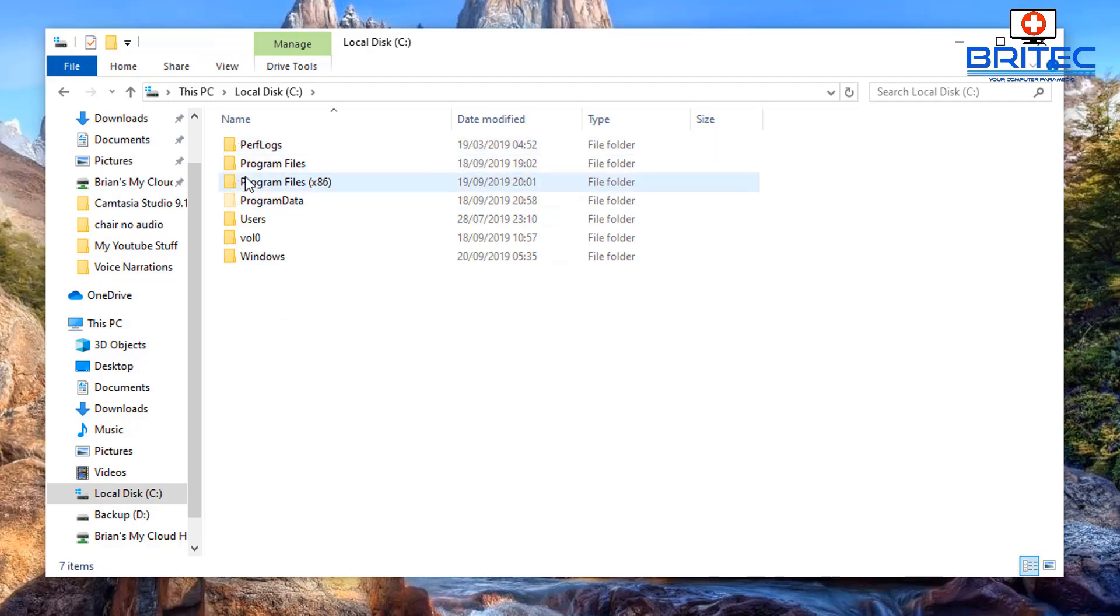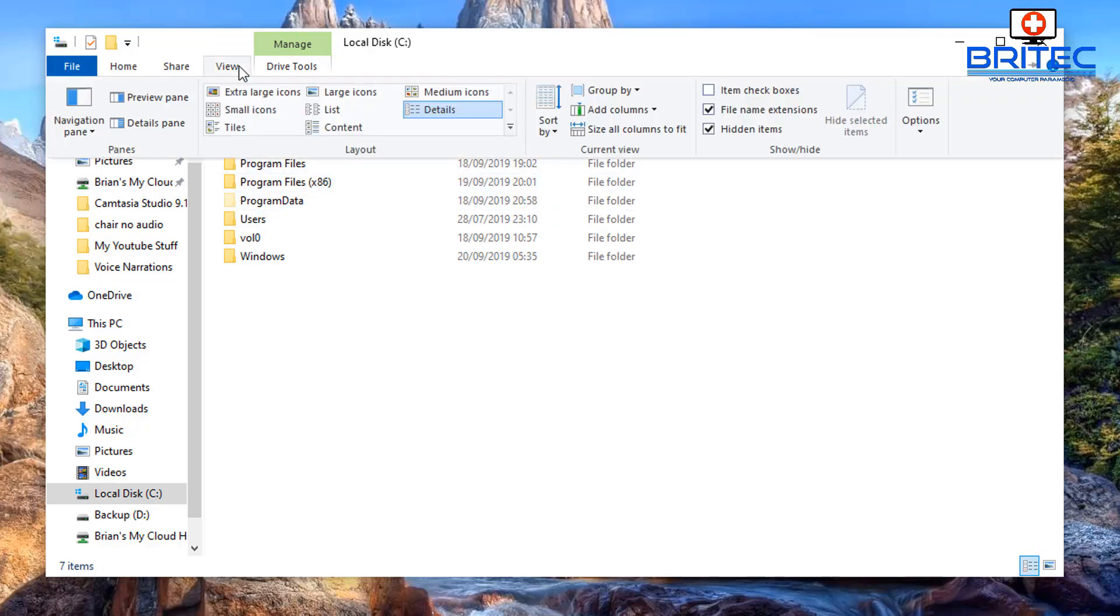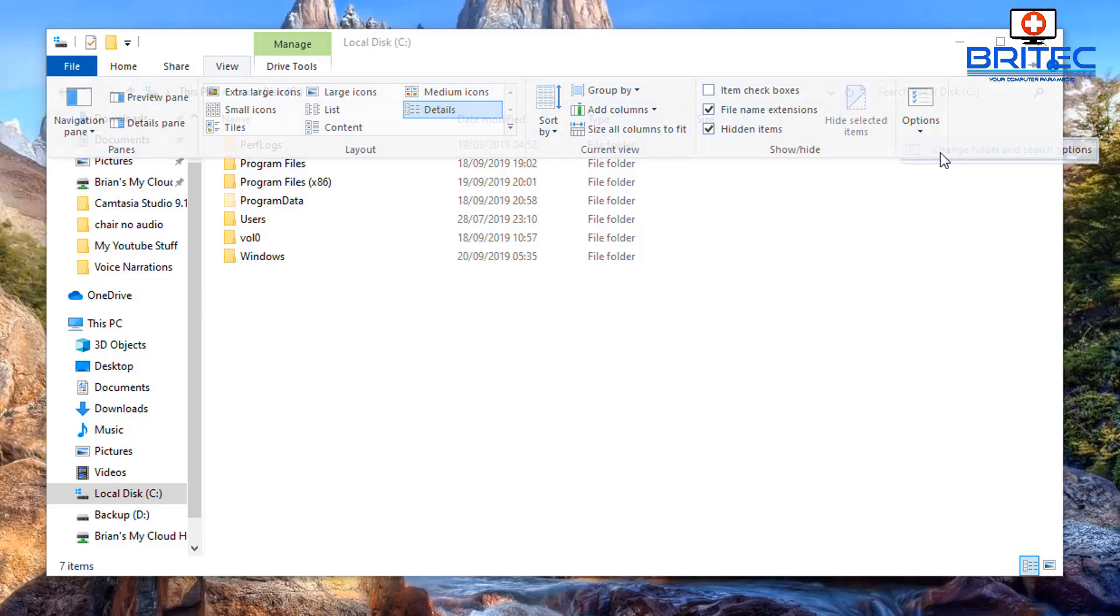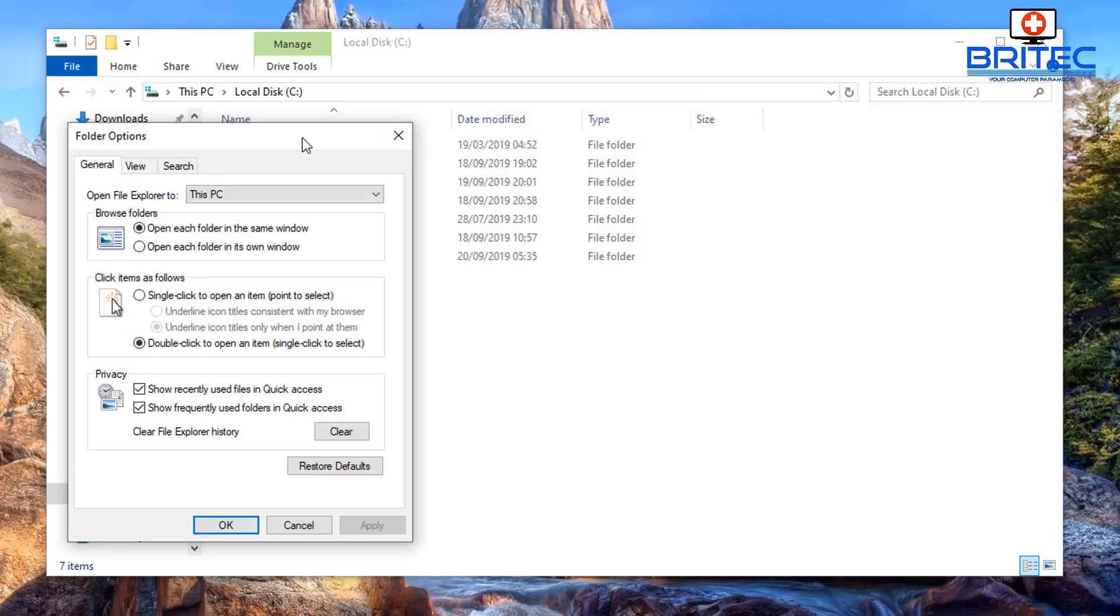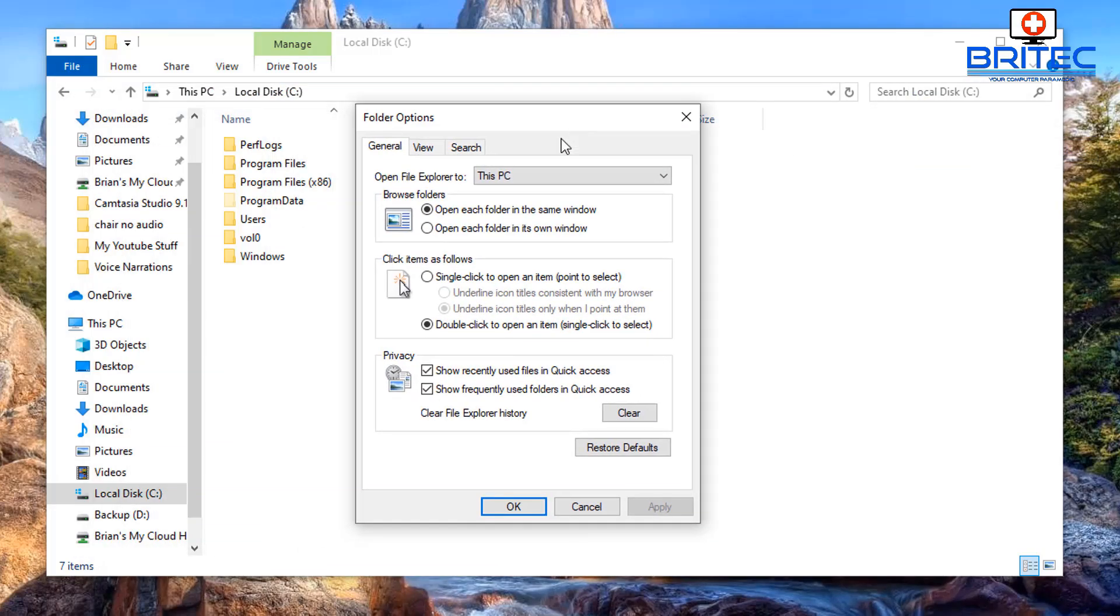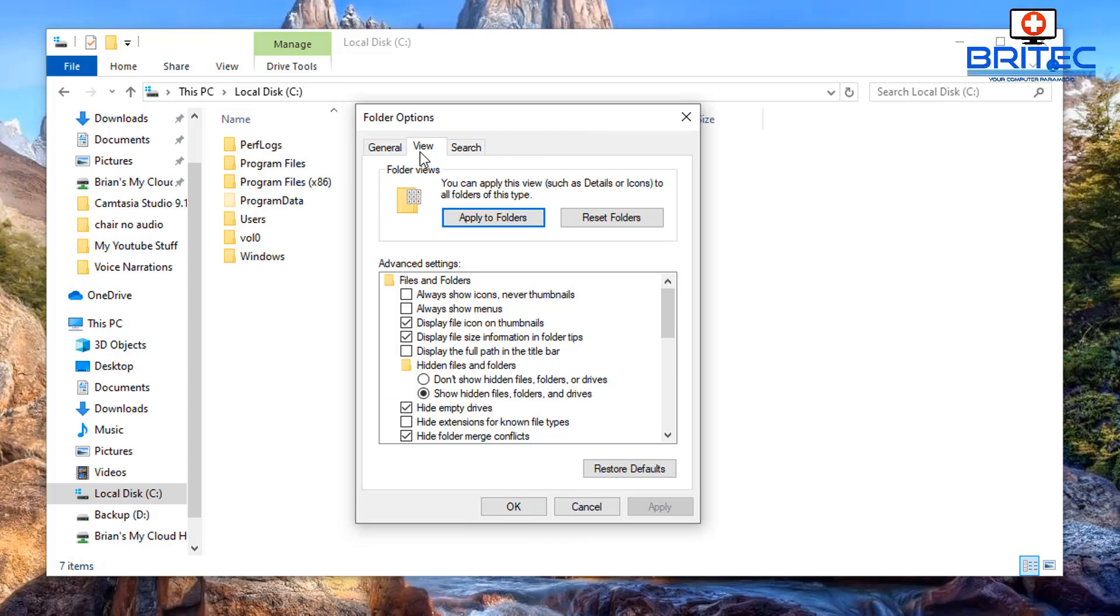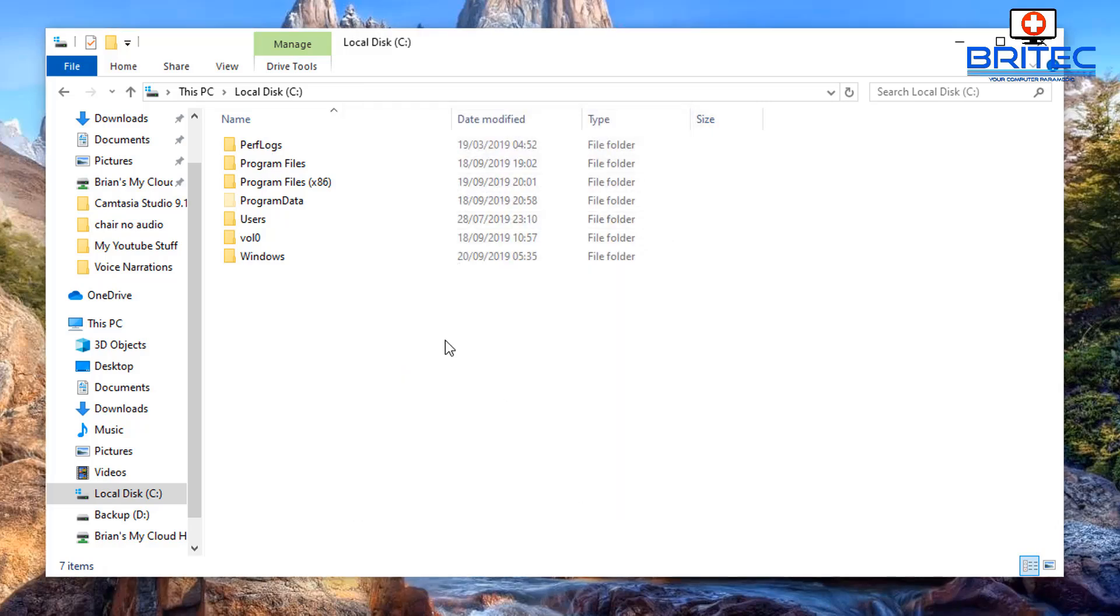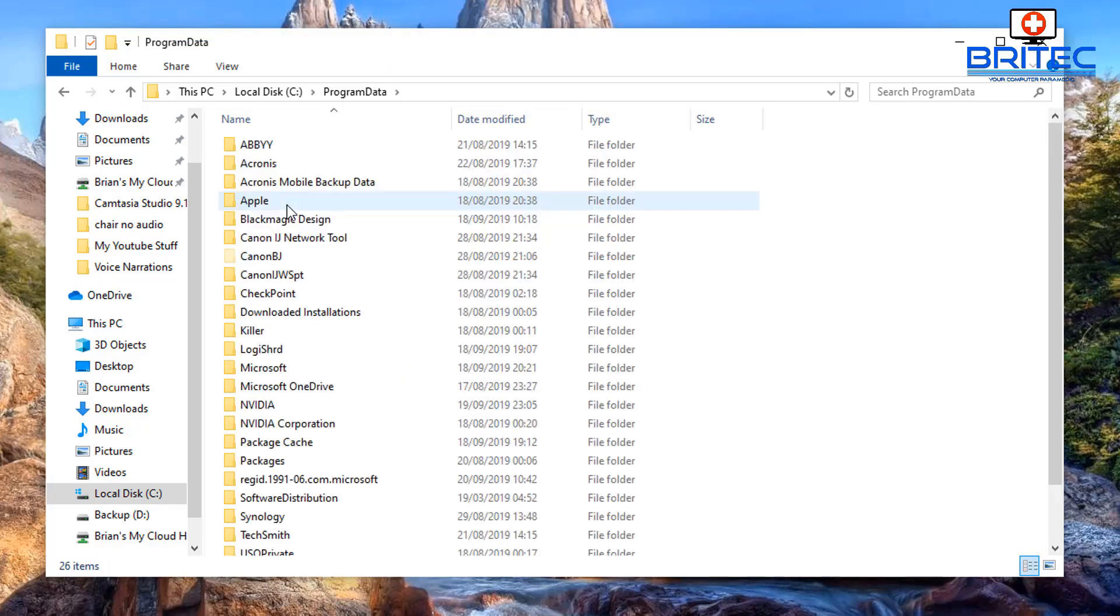You'll see a translucent folder called Program Data. If you don't see this then you need to show hidden files, folders and drives by going into your View and then Options, then View tab, and then you should see here show hidden files, folders and drives. Make sure the radio button's in there and you should then see the Program Data.